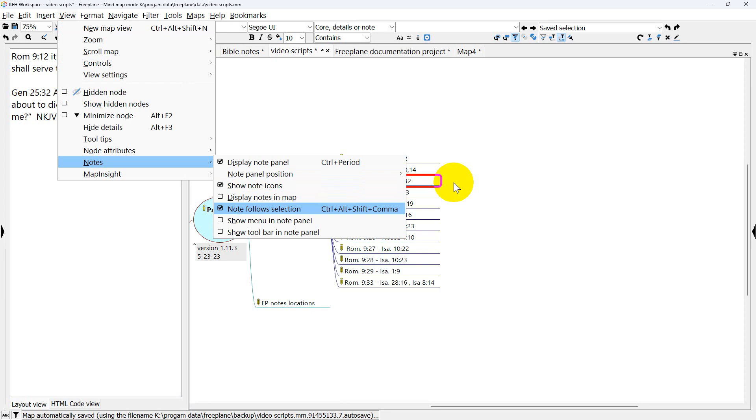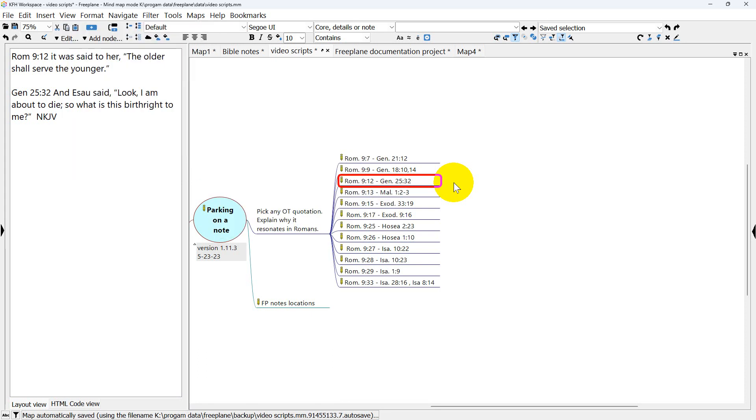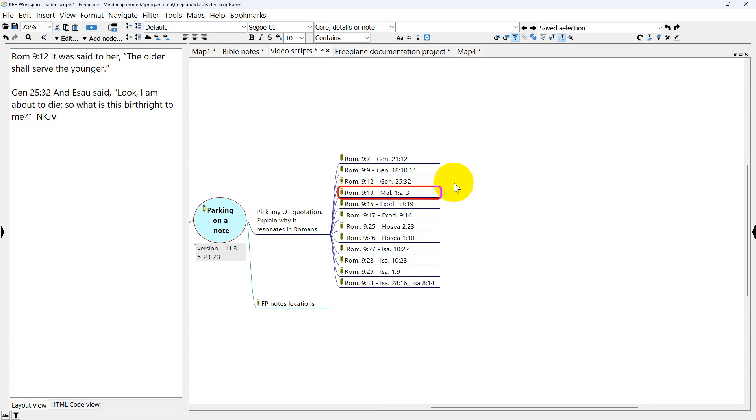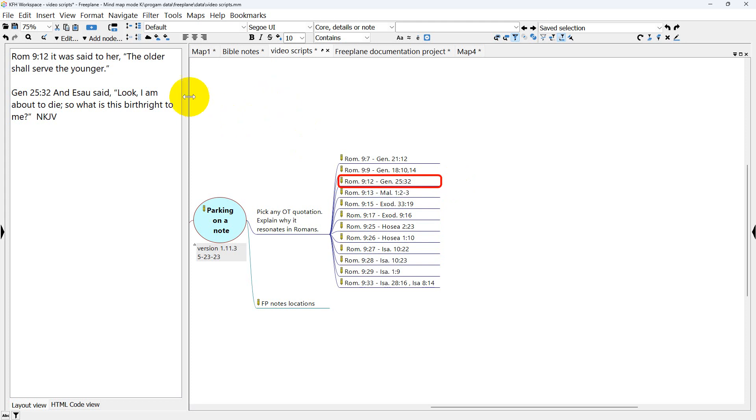But if I press this, it'll uncheck it. Now it doesn't look different, but if I press the Up Arrow and Down Arrow key, you can see that regardless of what node I'm on, I'm seeing the notes here for this node.